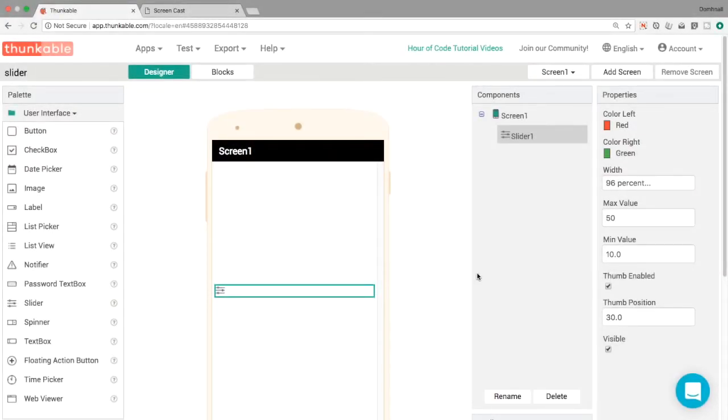Hello and welcome back to another Thunkable Tip. My name is Donal and in this video I'm going to show you how to create a volume slider using the slider component.